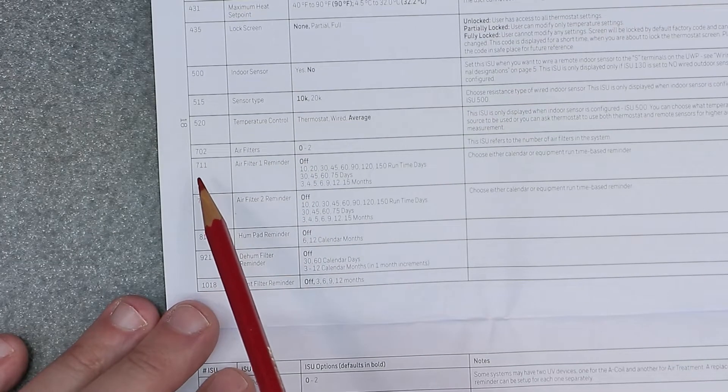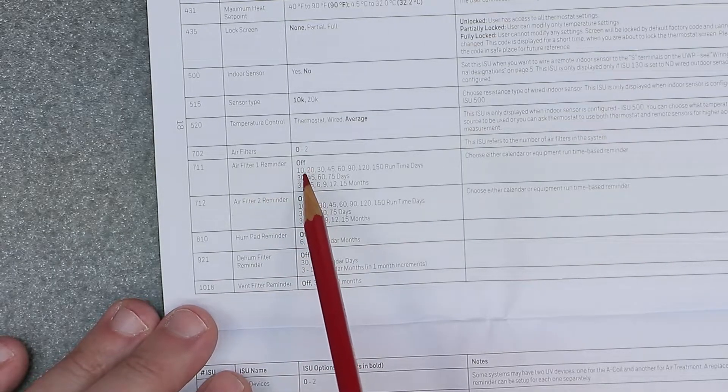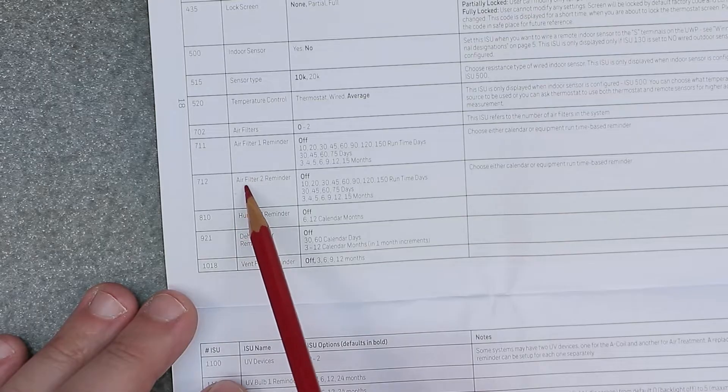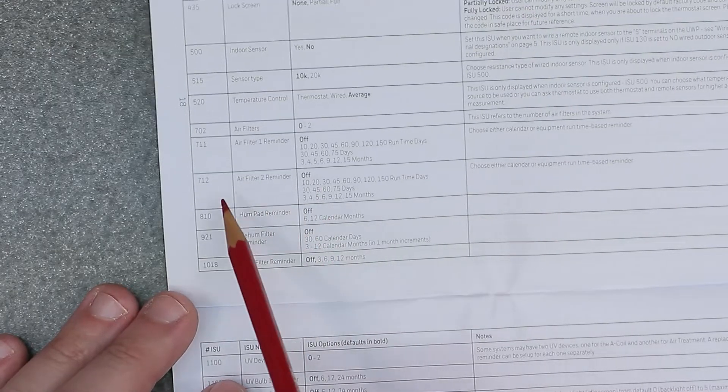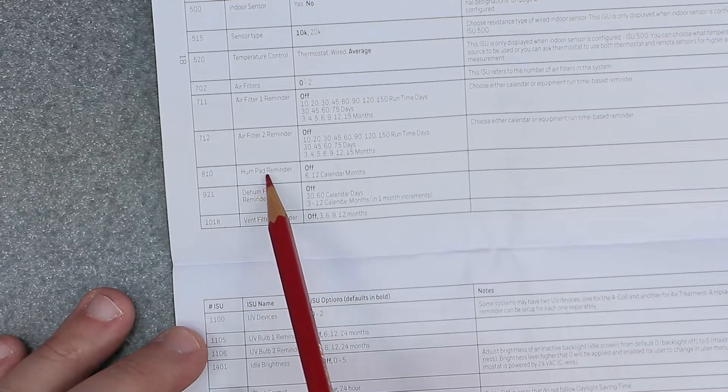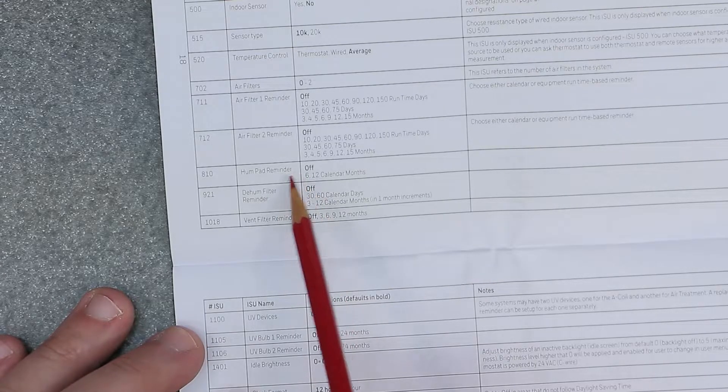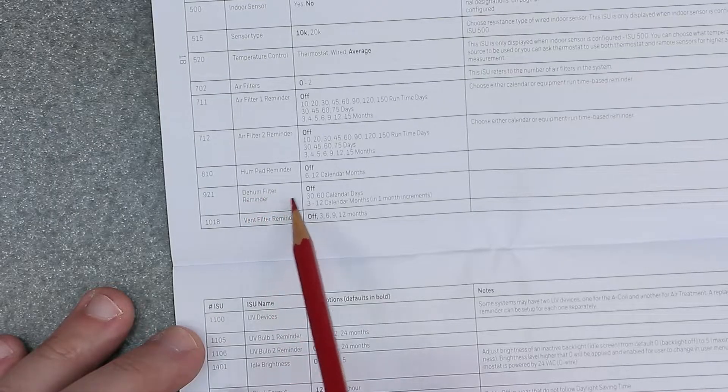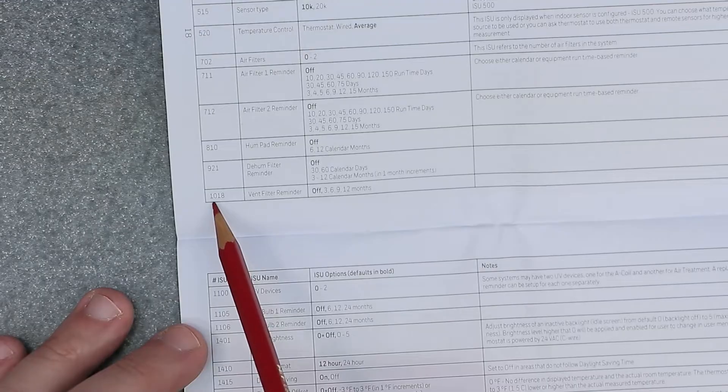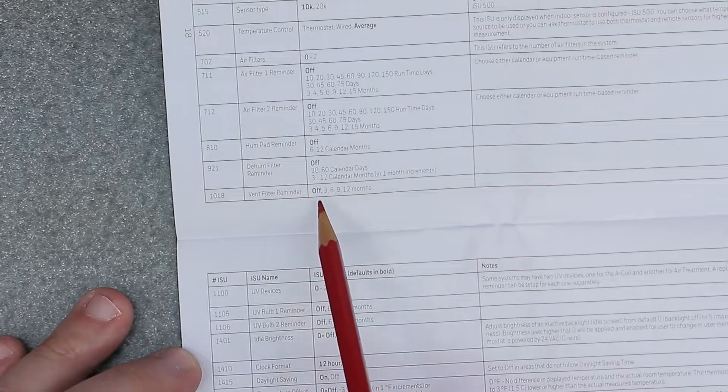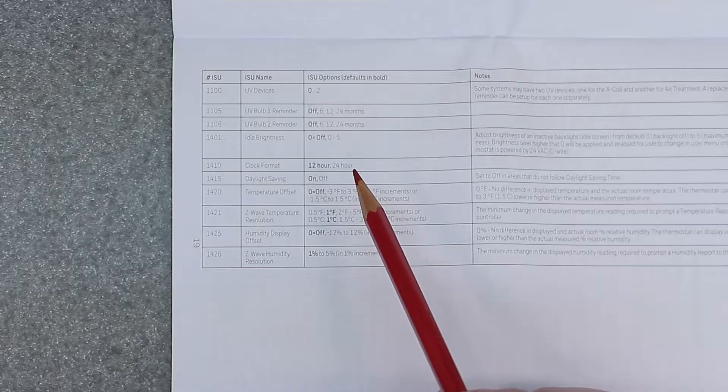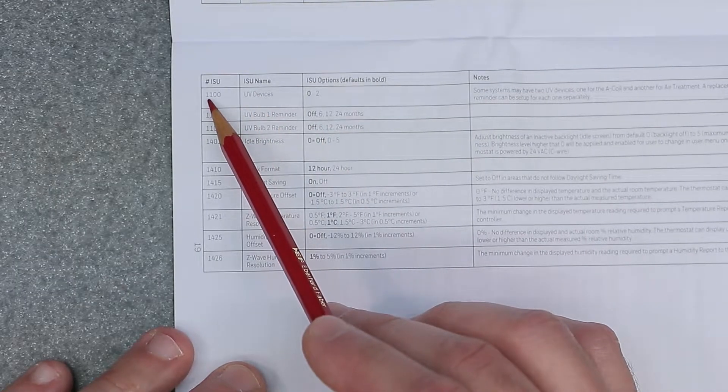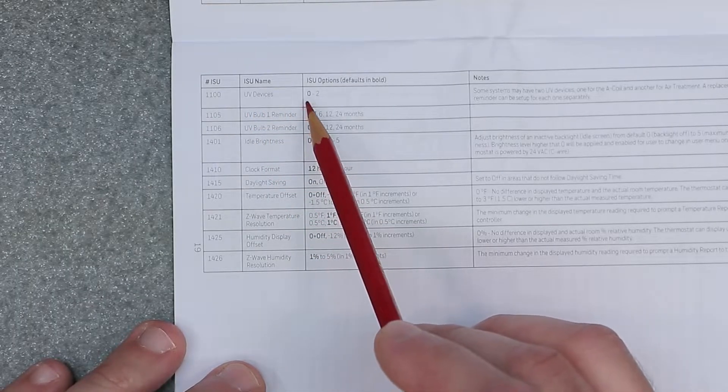711 is air filter one reminder, off by default. 712 is air filter two reminder, off by default. 810 is humidifier pad reminder, off by default. 921 is dehumidifier filter reminder, off by default. 1018 is vent filter reminder, off by default. 1100 is UV devices, zero by default.